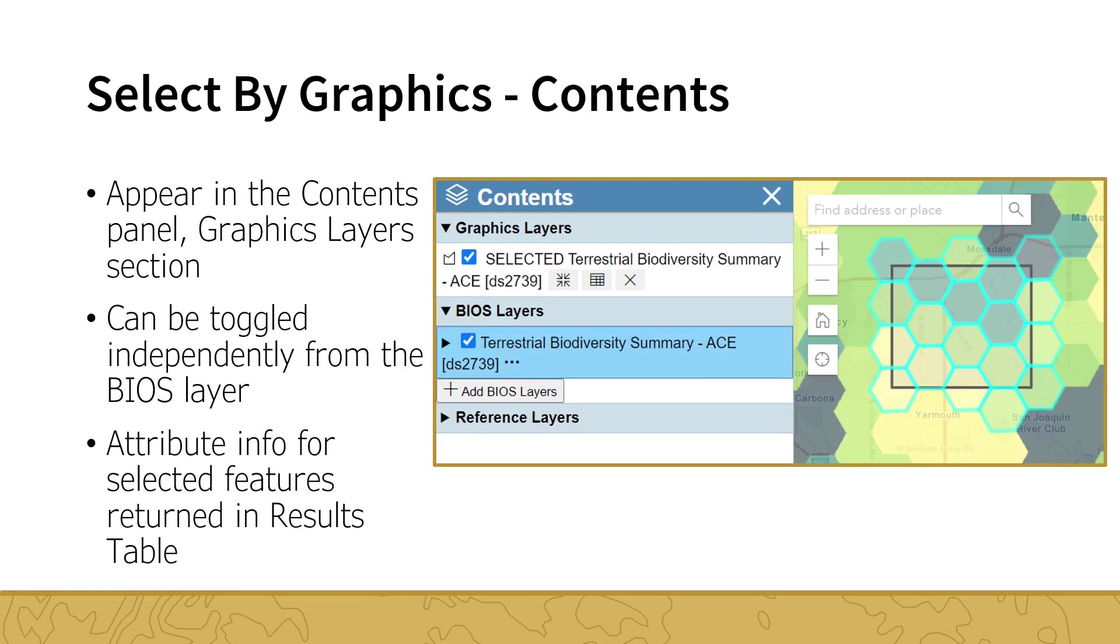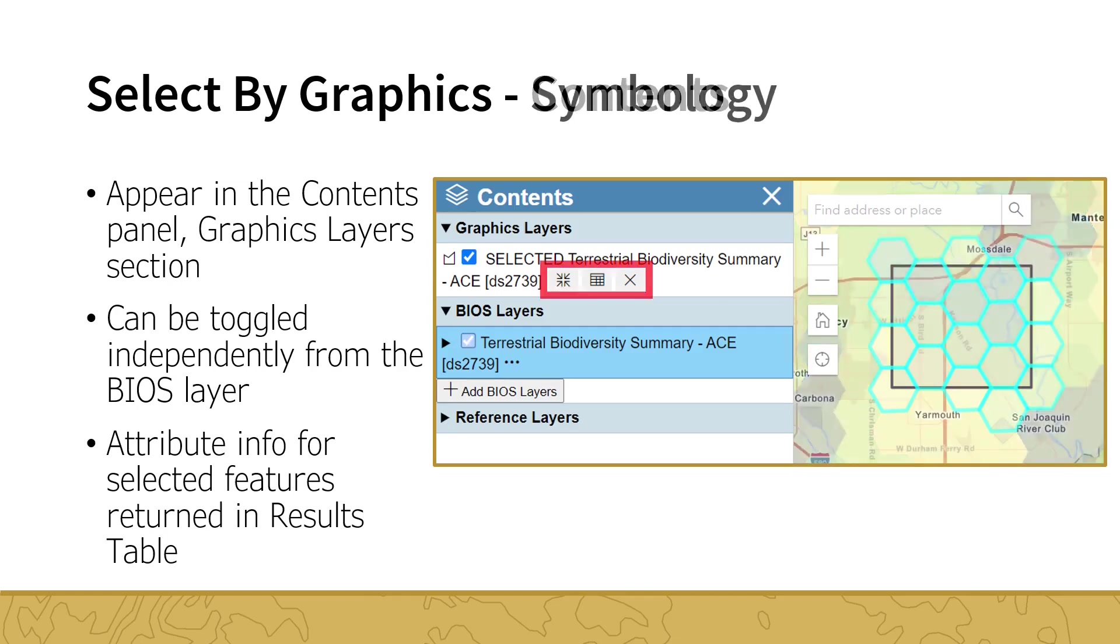The results from the Select by Graphics tool appear in the Graphic Layers section in the Contents panel. Selected features are symbolized with a blue border, and can be toggled on and off in the map, independently from the Source BIOS layer. The selection symbology is retained when printing a map. This can be useful for highlighting an area of interest.